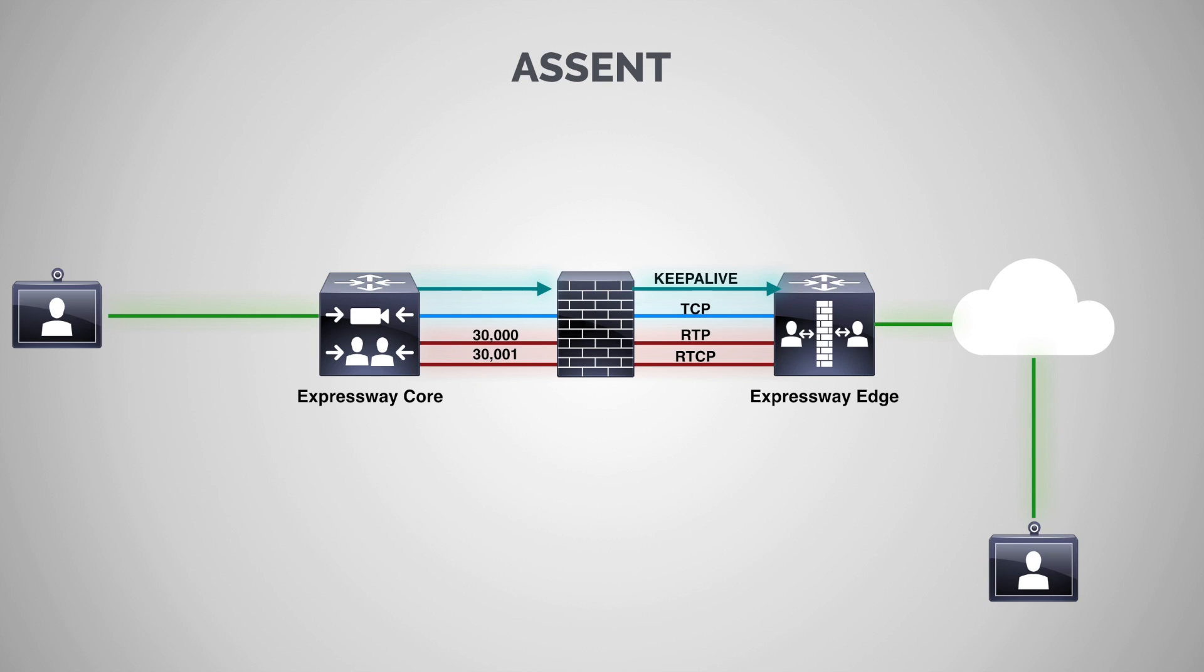Now, what would happen if some crafty individual on the outside said, you know what? I know these two ports are open on the firewall. And so I'm going to try to bypass the Expressway servers and use those ports for whatever, perhaps for nefarious purposes. In this case, the firewall would reject this attempt because it knows everything going through these ports must go through the Expressway core and Edge. No other devices can use them. It's a very secure solution.